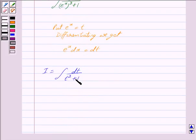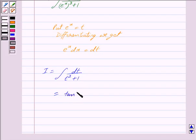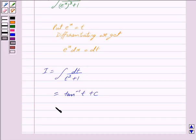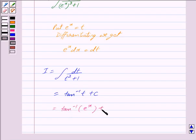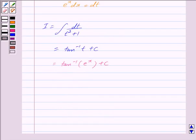Integrating, we get that the integral of 1 upon t square plus 1 is equal to tan inverse t plus c. Now we know that t is equal to e raised to the power x, so putting this value we get tan inverse e raised to the power x plus c. This is equal to option a, so we get our answer as a.